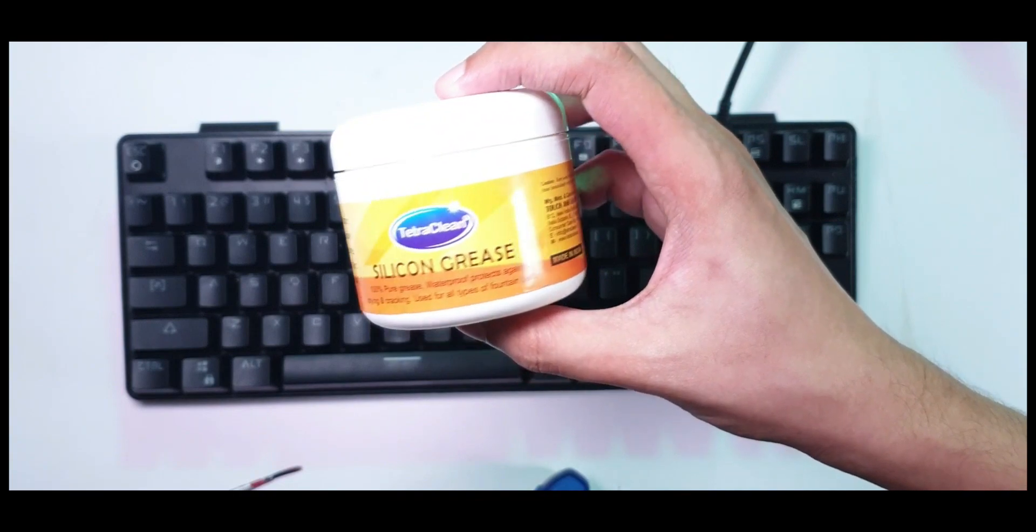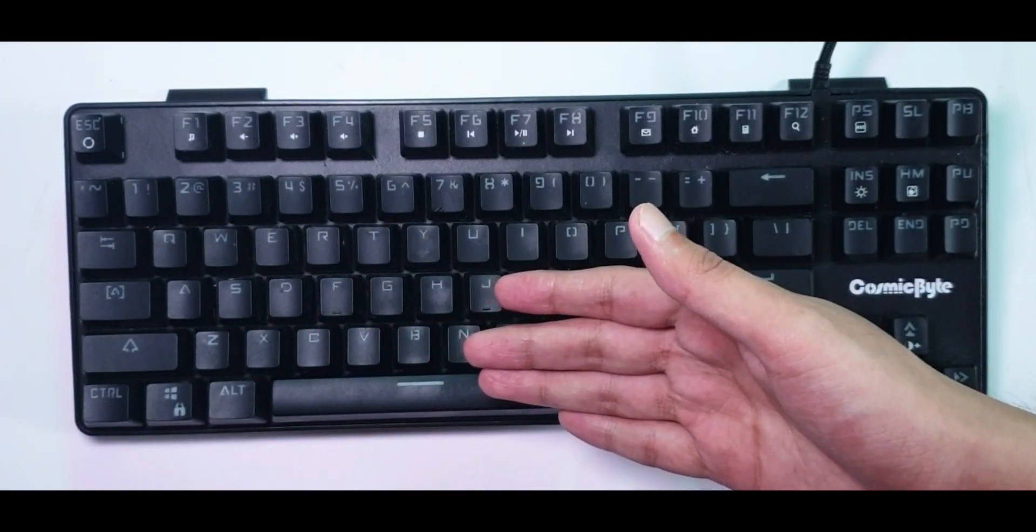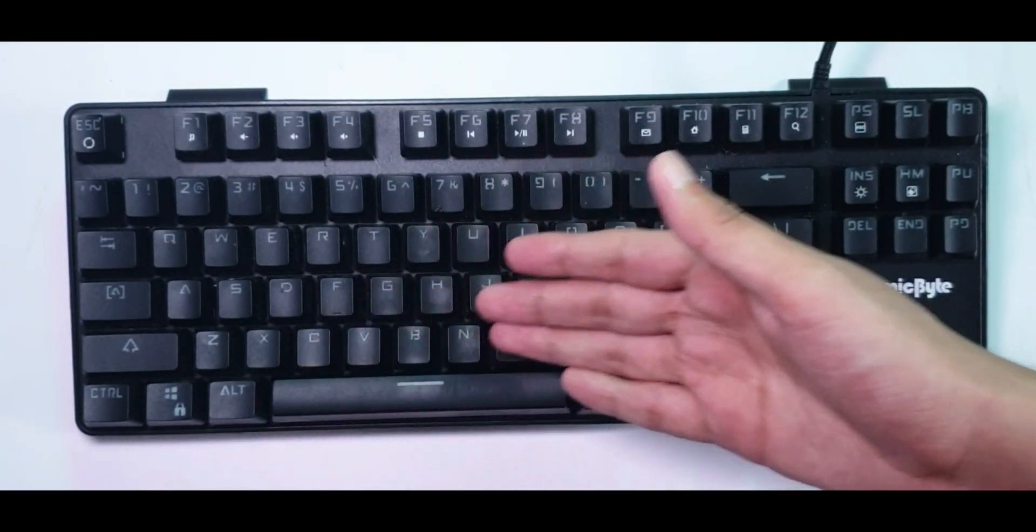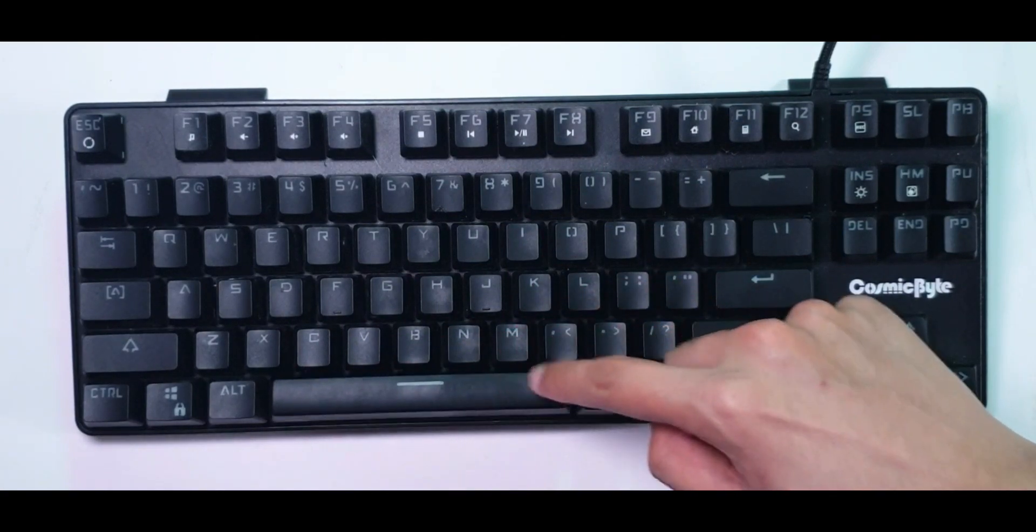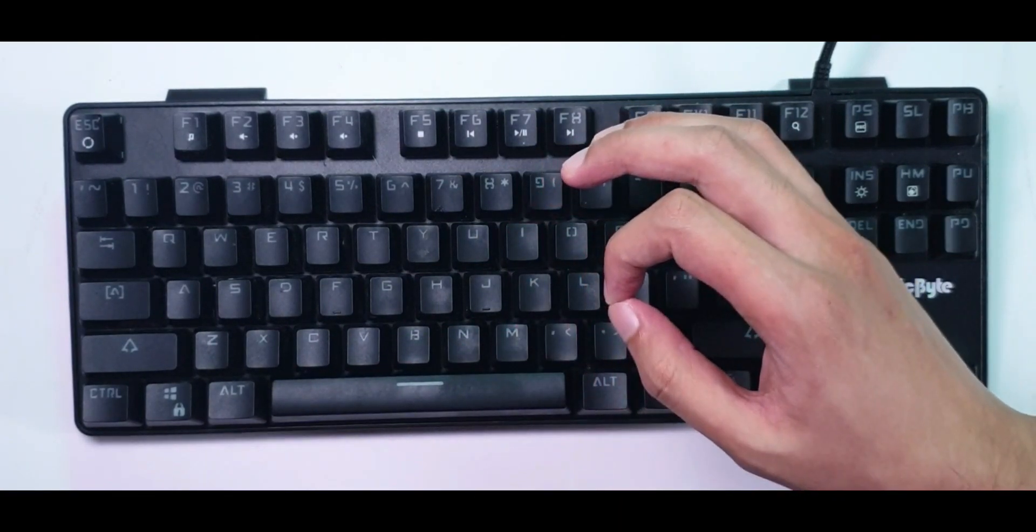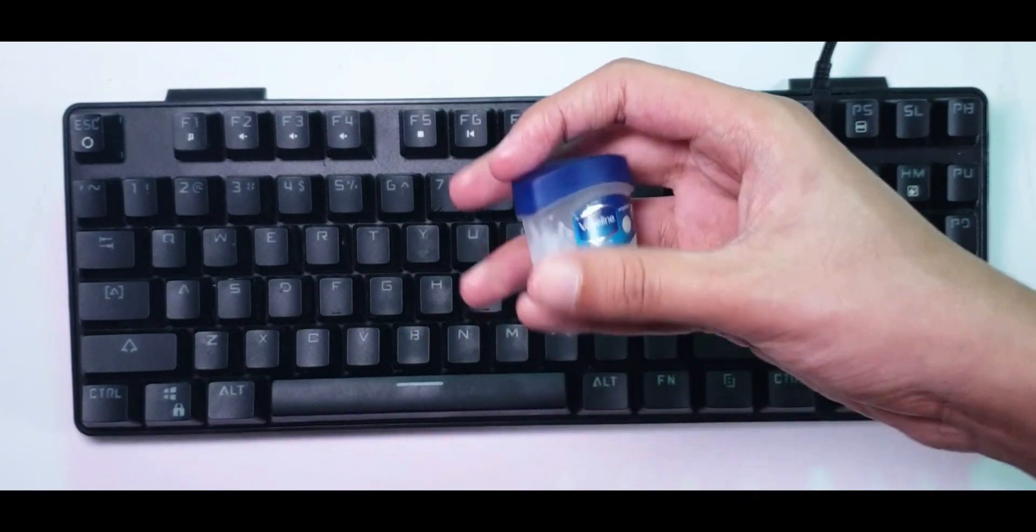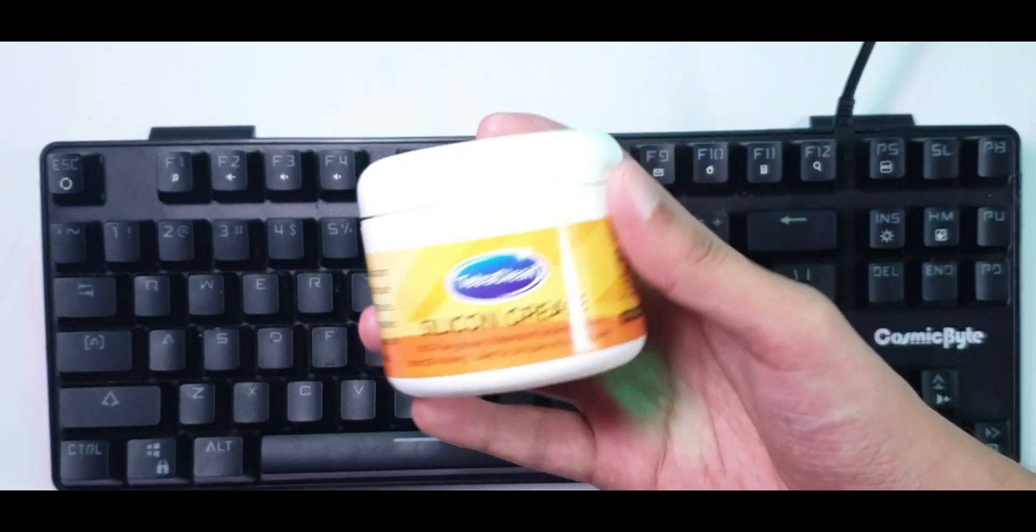I've used it for a week after applying Vaseline to these stabilizers on my spacebar, and it still sounds very silent without any springy noises. So Vaseline has worked out pretty well so far.